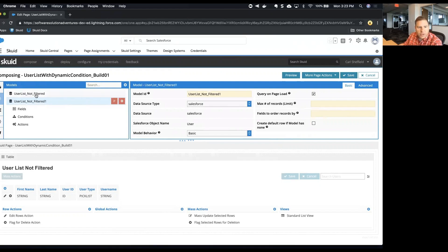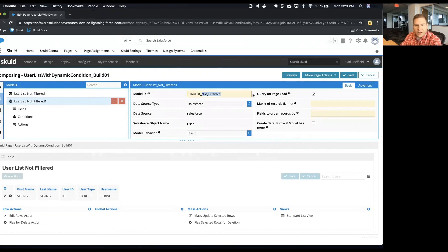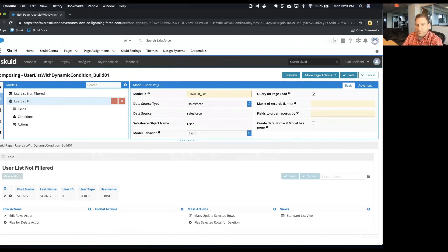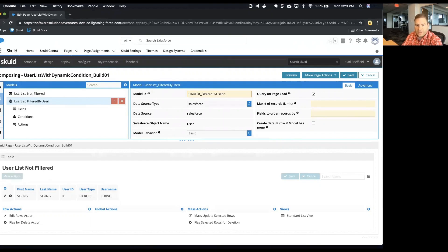And now I'm going to change the model ID of this one. I'm going to call this filtered by user ID.